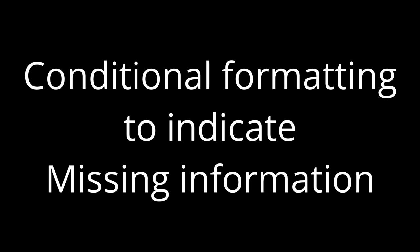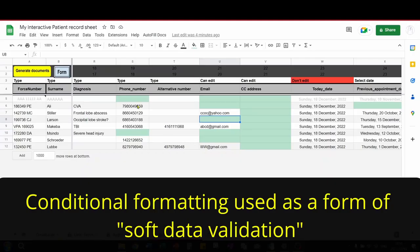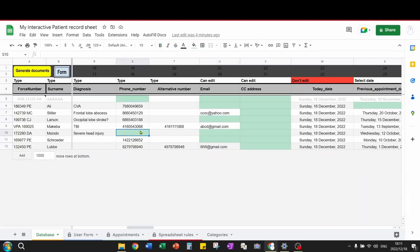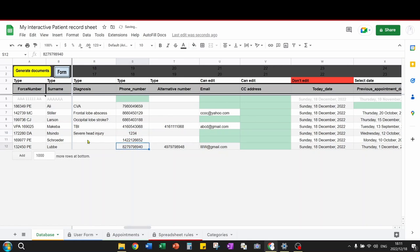This is conditional formatting. As soon as you enter data into these cells, they change color.